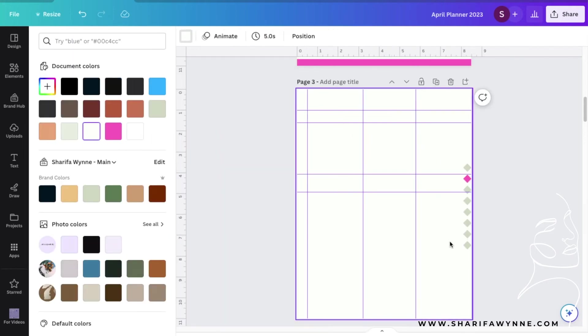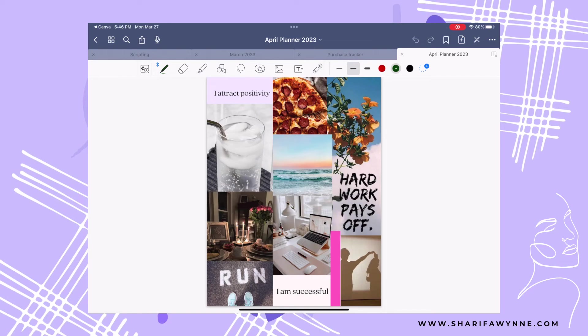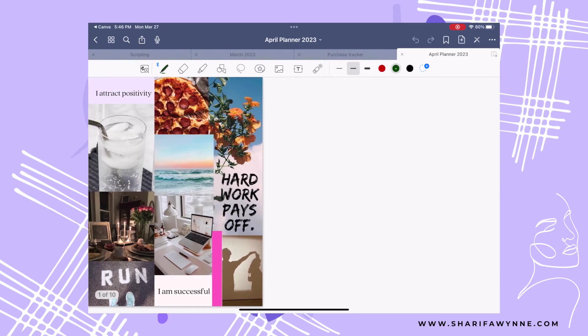All you have to do now is go in and change the color of the tab, and you're good to go! And that is how you add internal links to your Canva files.